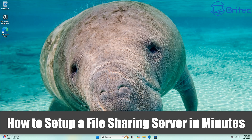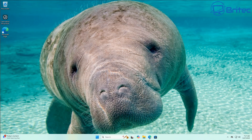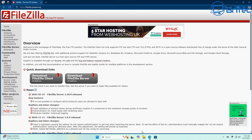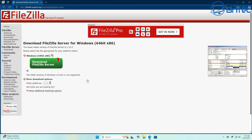We've got another video here on how to set up a file sharing server in minutes. There are quite a few ways of going about doing this, but we're going to be using FileZilla, so let's head over to FileZilla's website and download the FileZilla server.